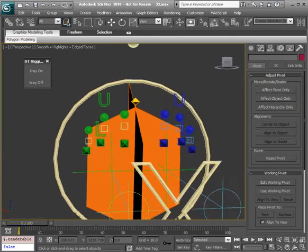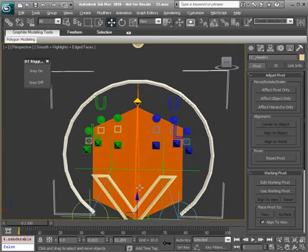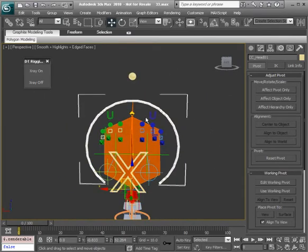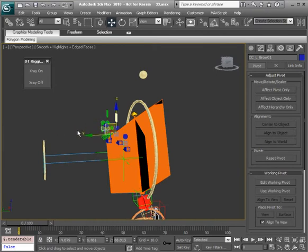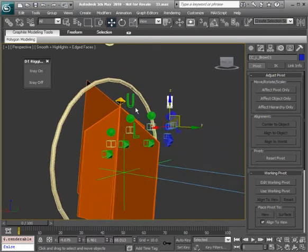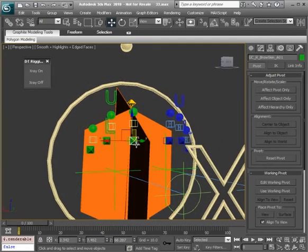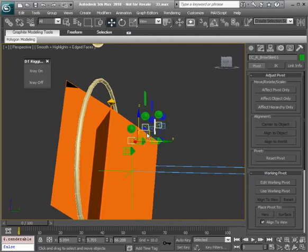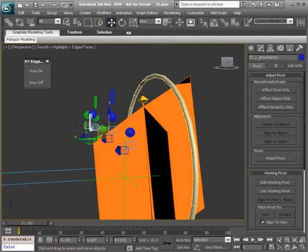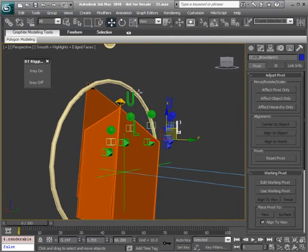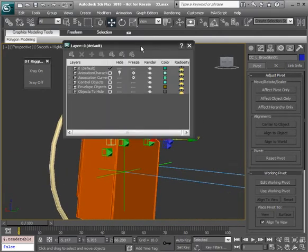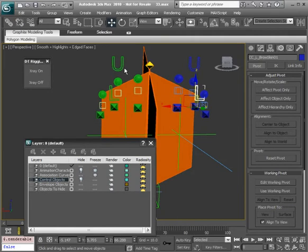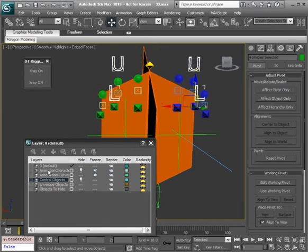All right. So now if we were to select our head control and start to move that around notice they're going to stay. And again we won't be locking any of these because we want to have the ability to scale them. We might be able to create some fun shapes that way. All right. But there we have it. So we have completed setting up our controls here. We could always add them to their layer. So starting with the control objects I'll go ahead and hide that layer. We can select these parent controls. And add them.